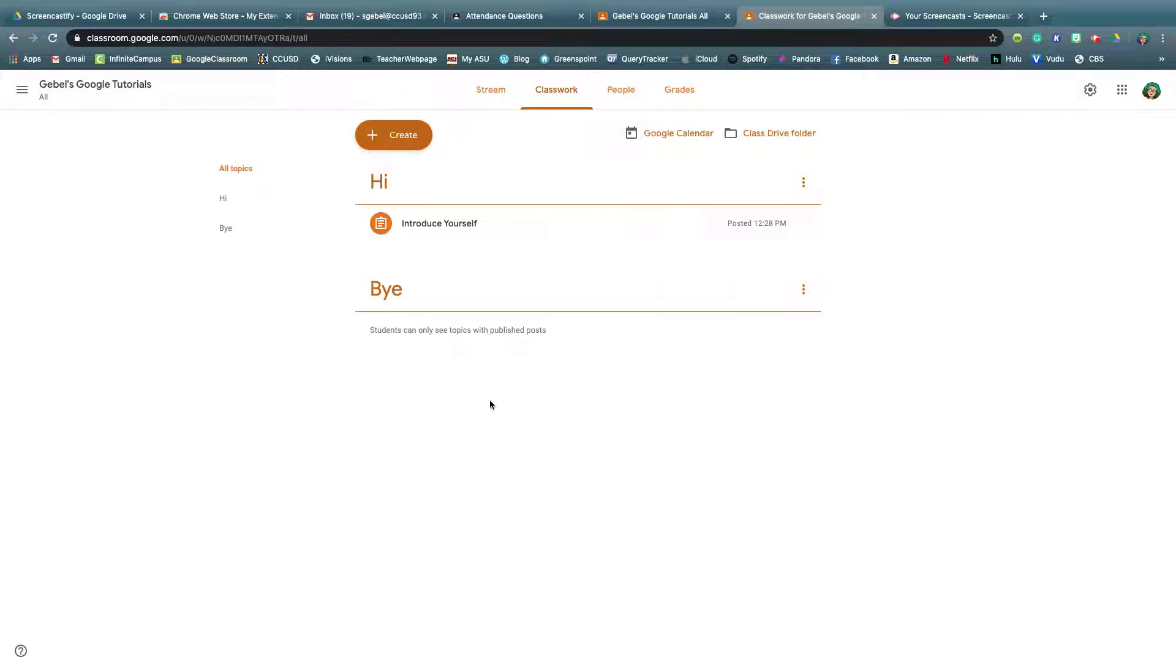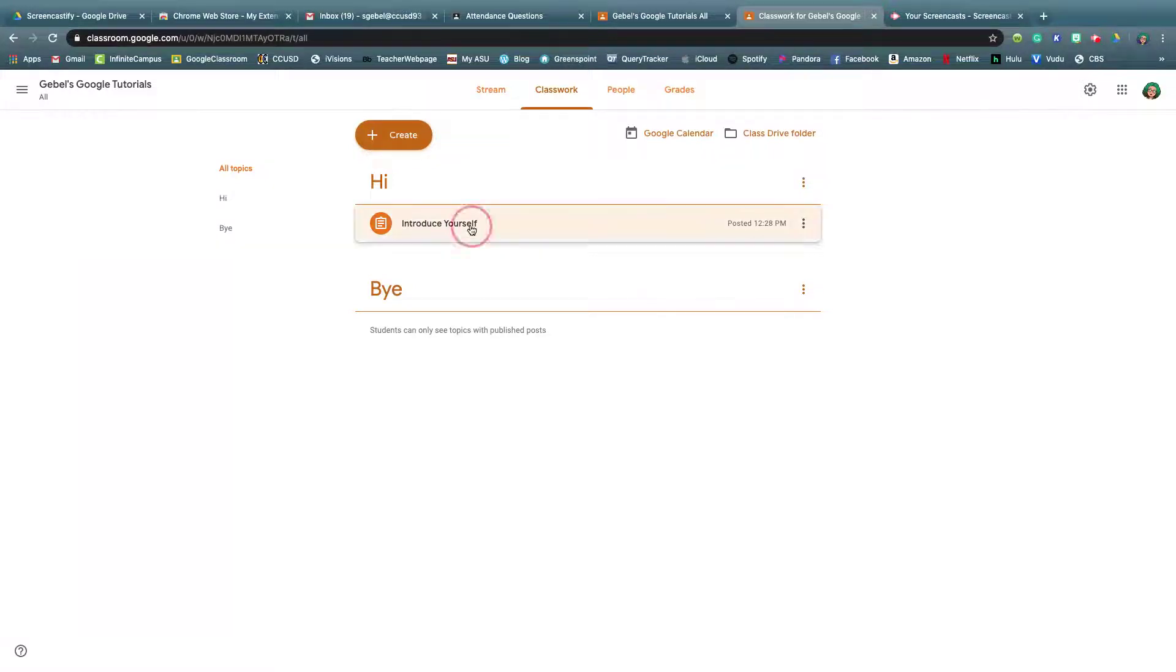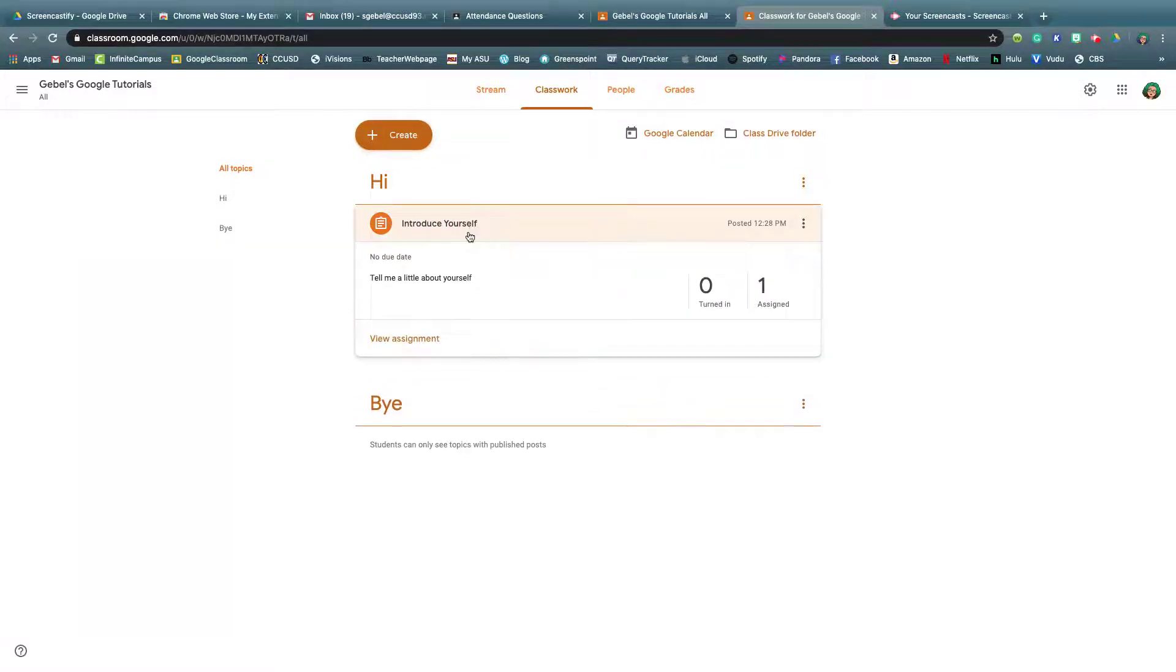So in my teacher category, I've already made an assignment. This is what I can see and if I click it, I can see what I wrote about it. I didn't put a due date, I posted it here.